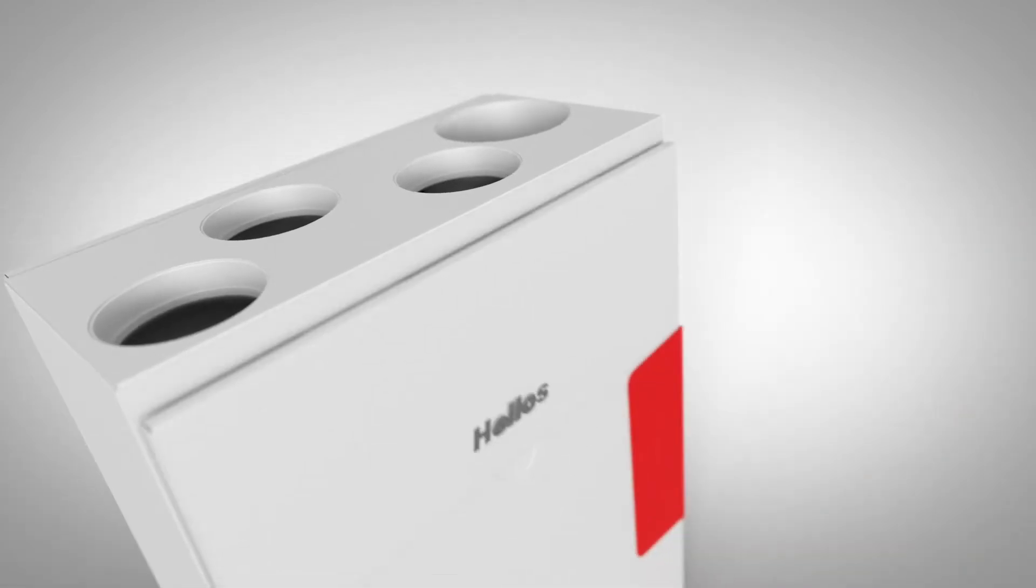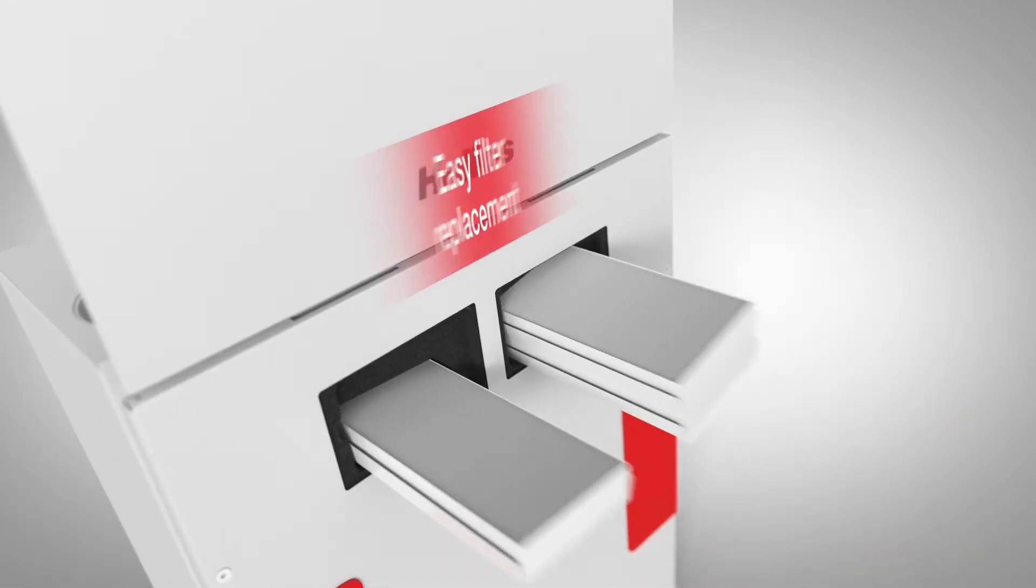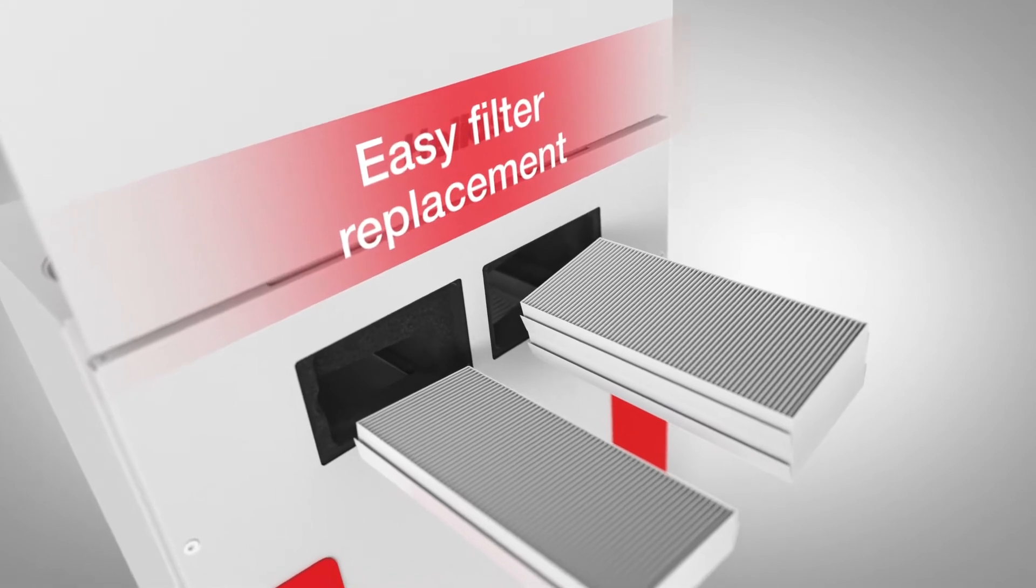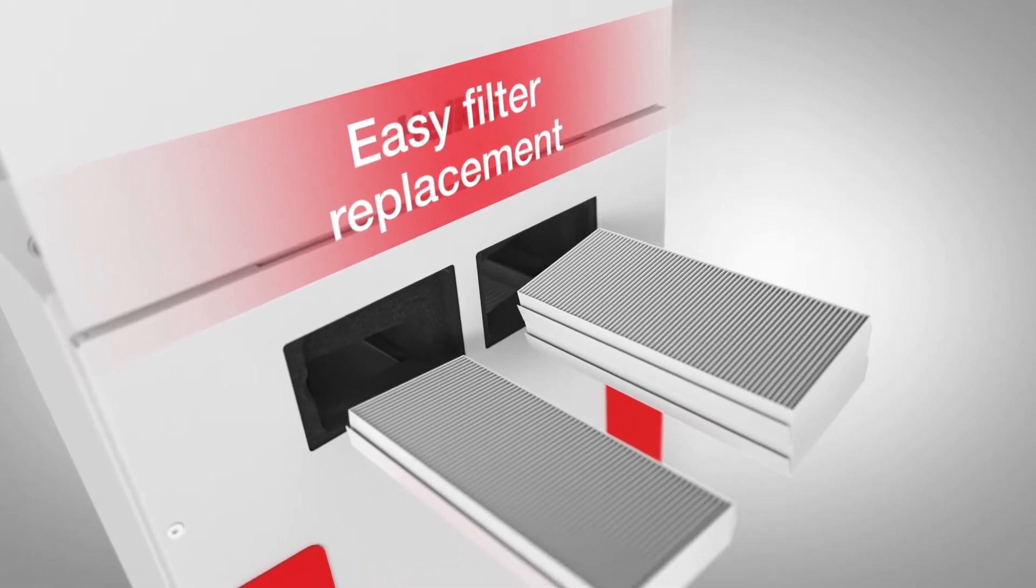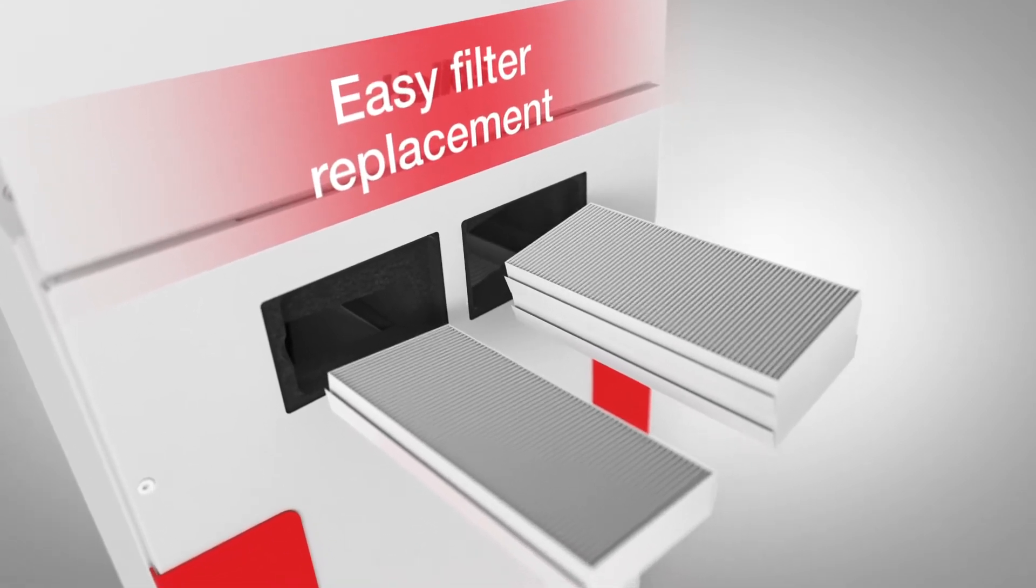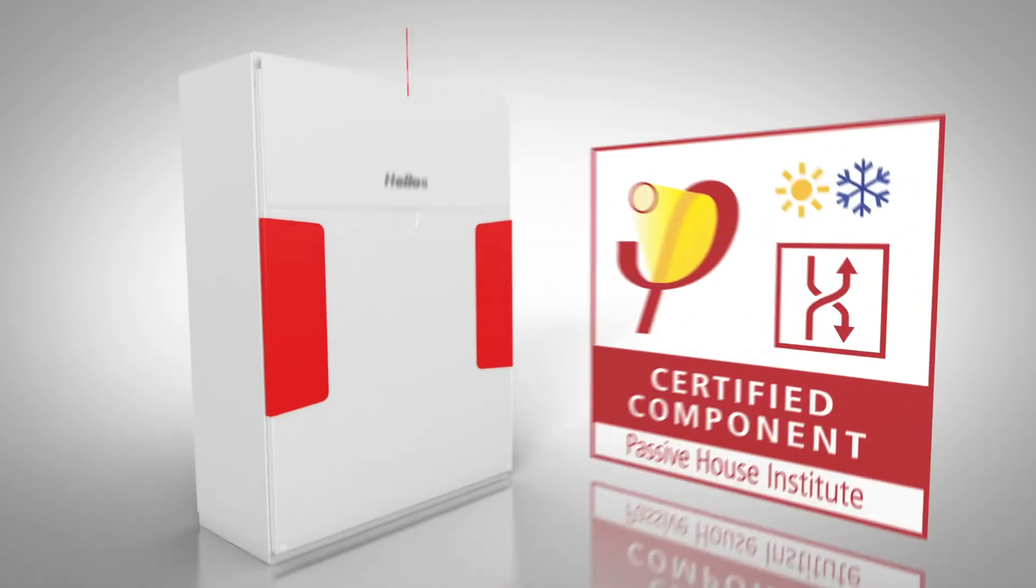Practical details such as simple and tool-free filter replacement, and the best certified energy efficiency.